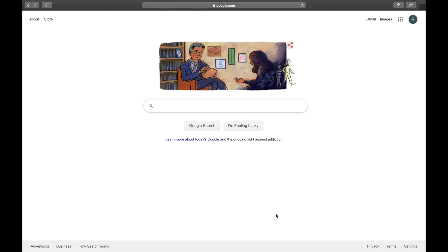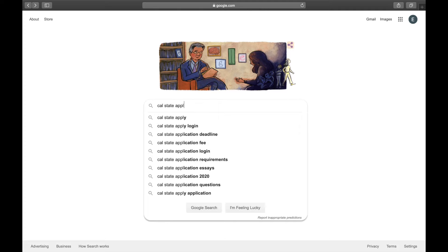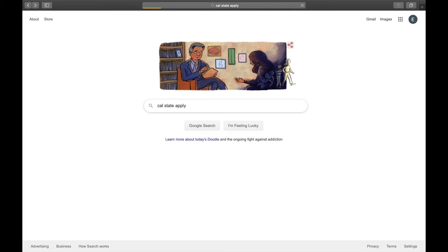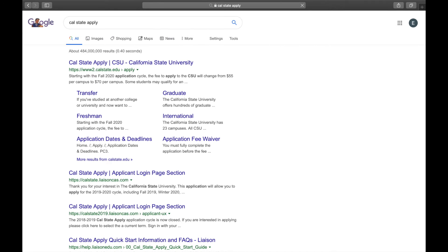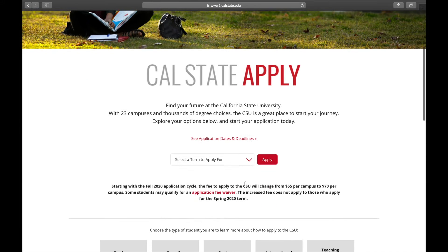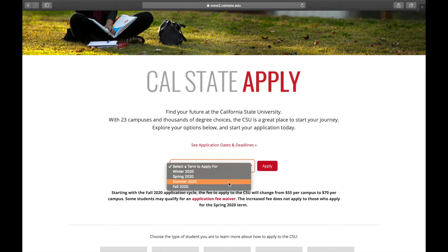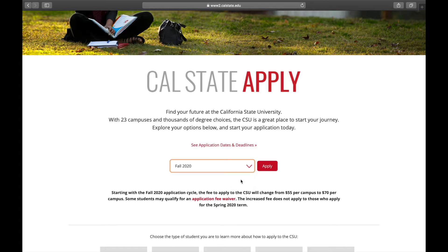First, look up Cal State Apply in your search engine. Once you've gotten to the website, you're going to click the link and determine which term you're applying for.